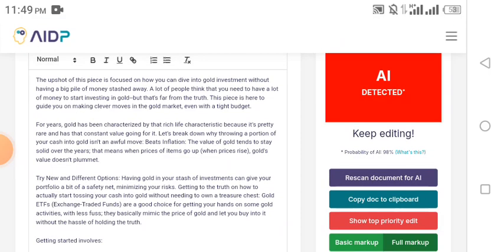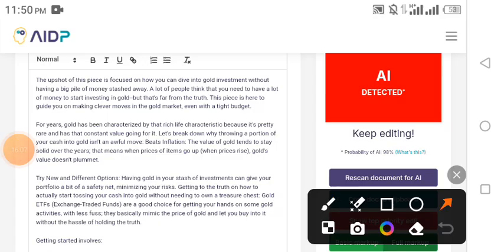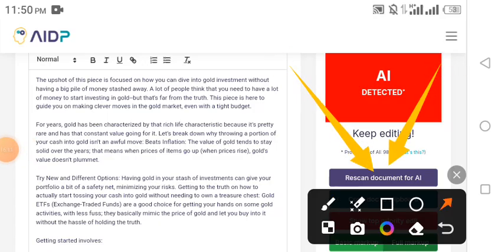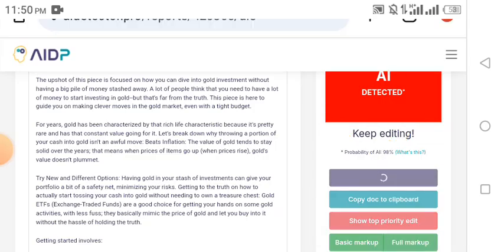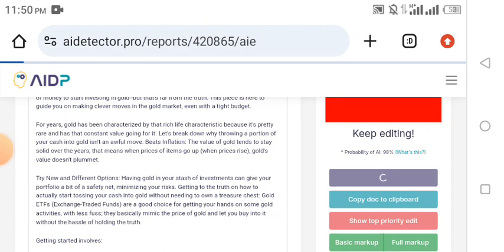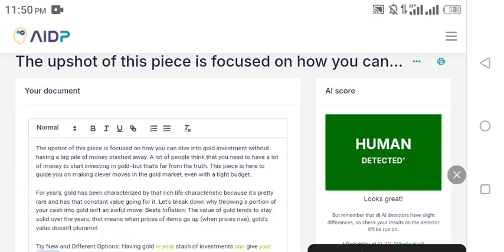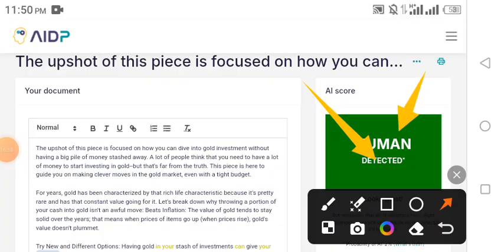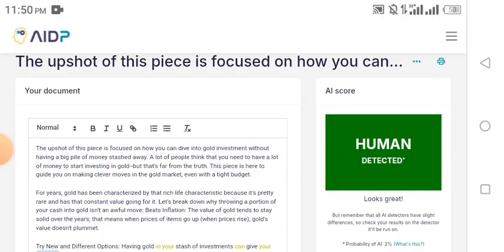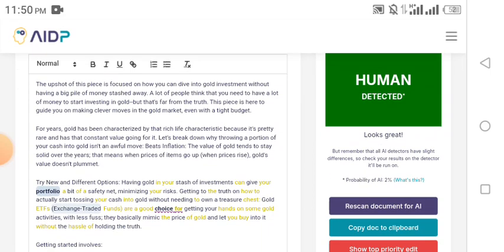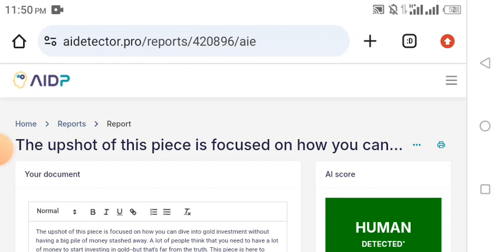You might still be doubting, but let me show you something to confirm that AI Detector Pro has truly rewritten this content. Click on 'Rescan Document for AI' and let's see the magic again. Watch what happens. You see it — it says 'Human Detected.' The content has been rewritten already. This is how to use AI Detector Pro to humanize your content, whether you wrote it for a client or to publish on your website.